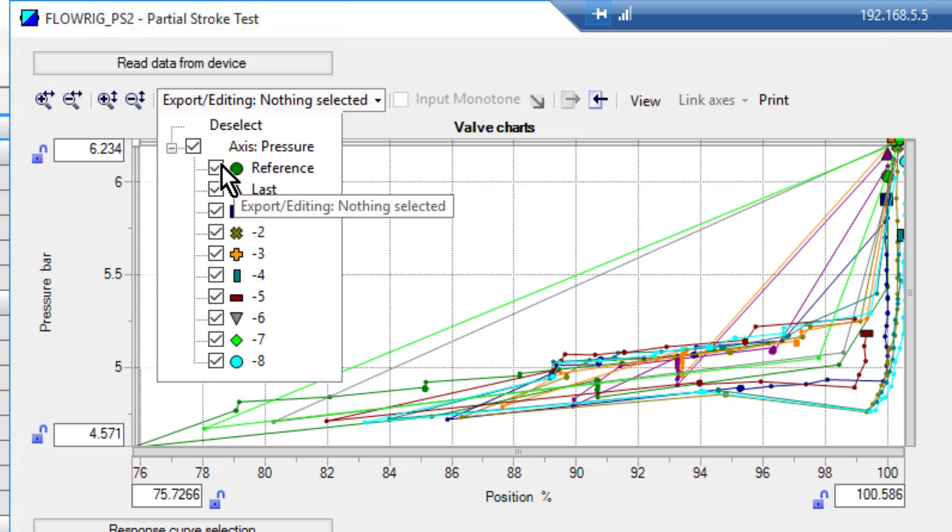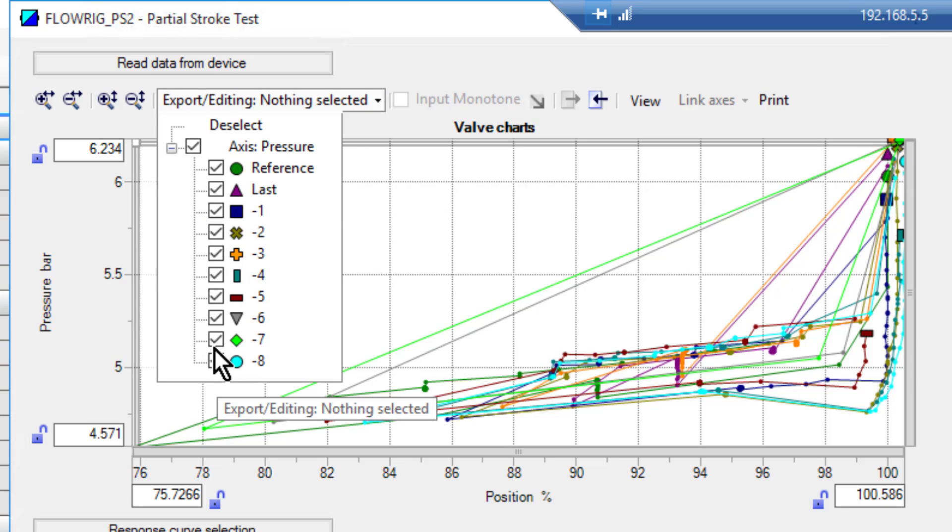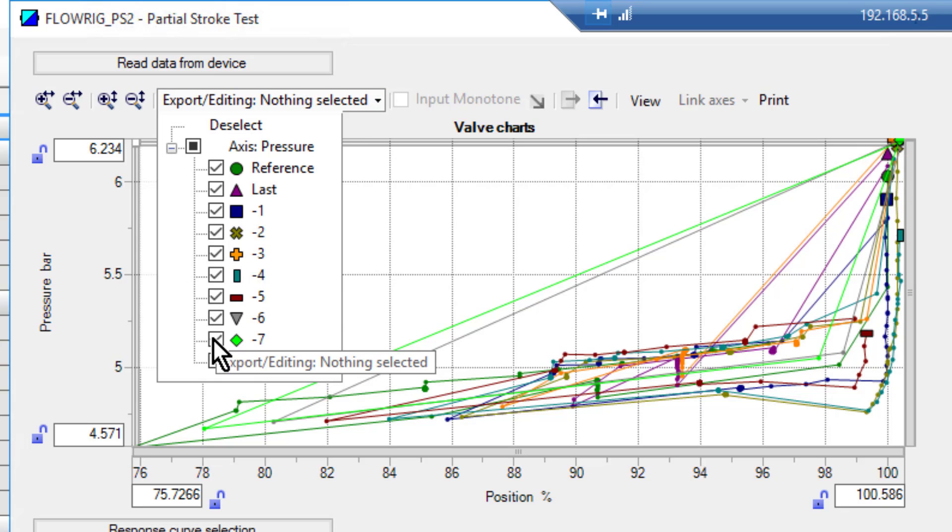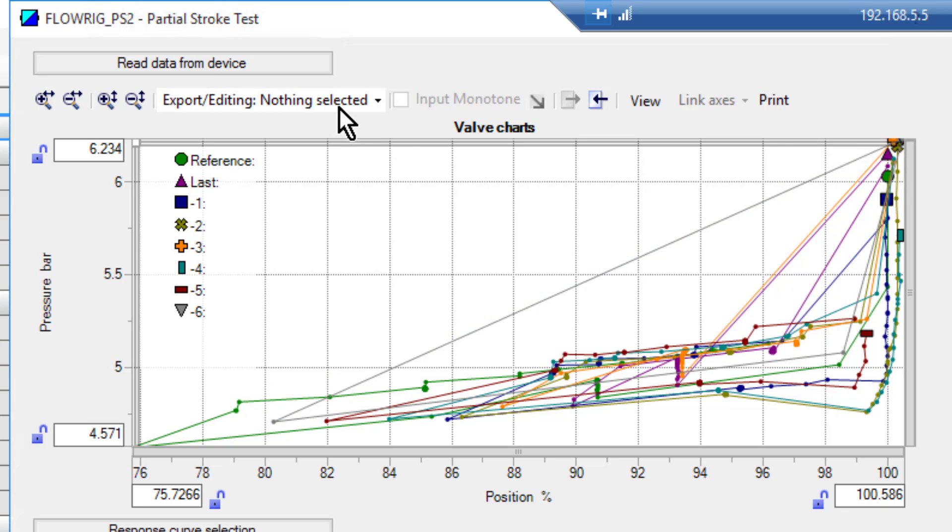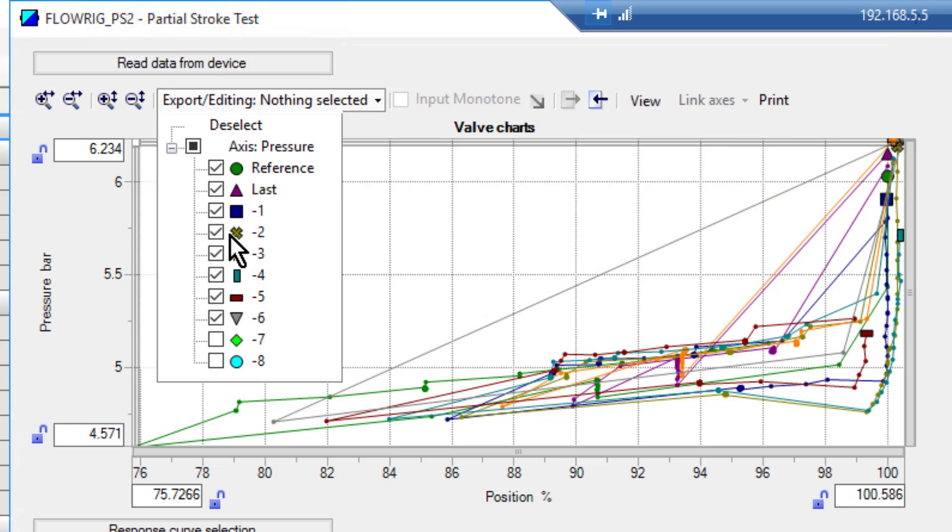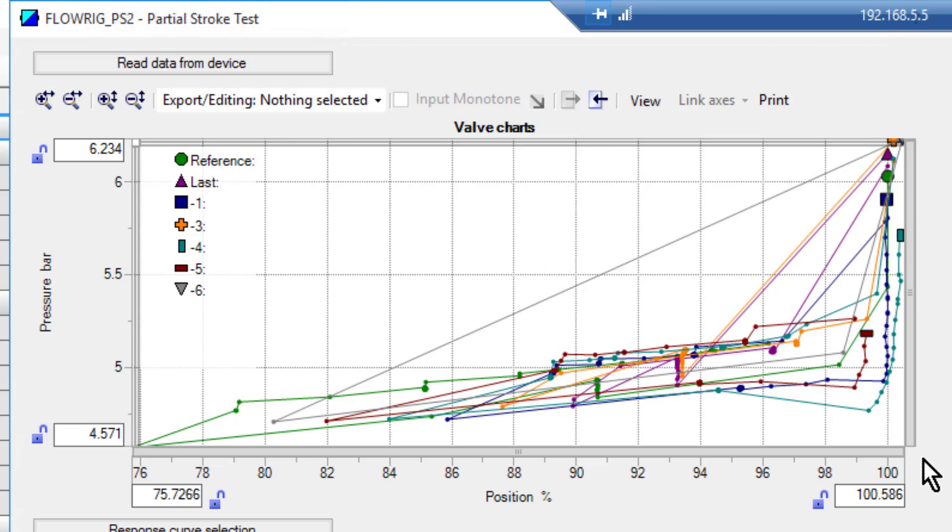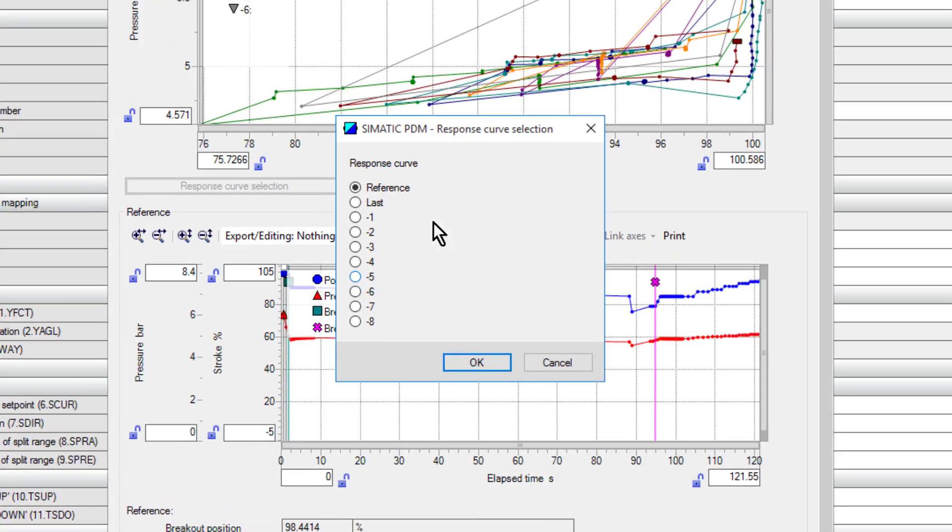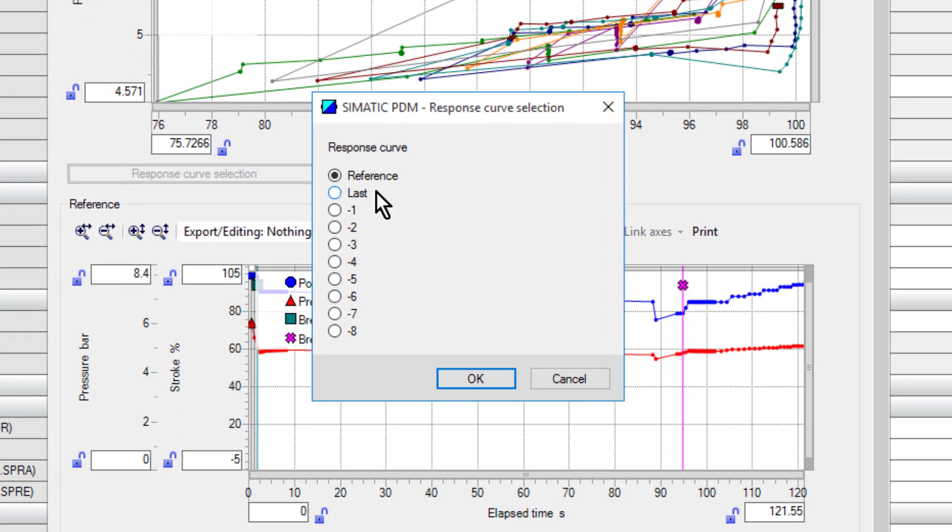If you go on here, I've got my reference curve and I can turn each one of these on and off via PDM, so I can focus on just the one I want to. If we have a look at the response curve.